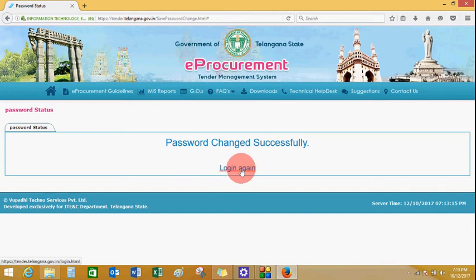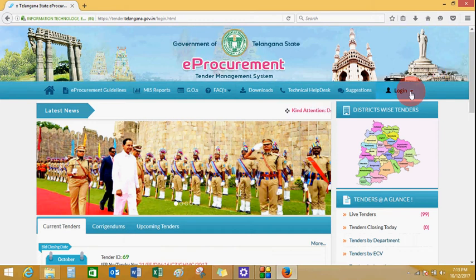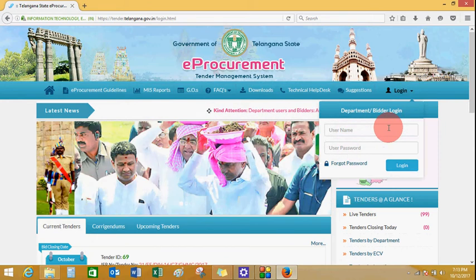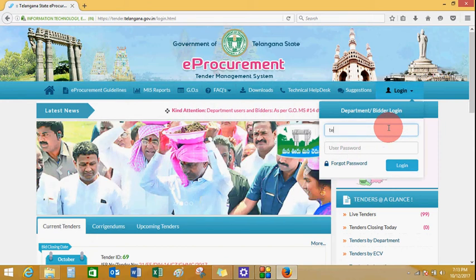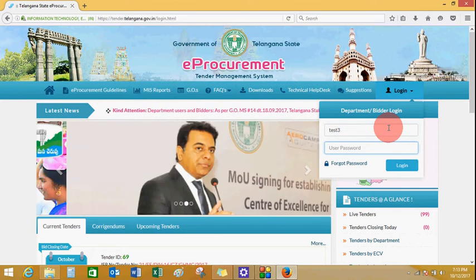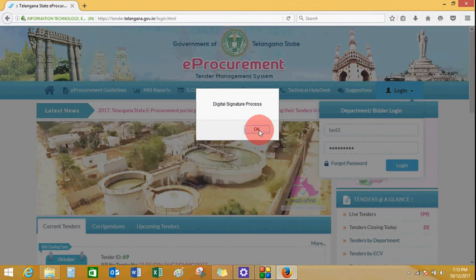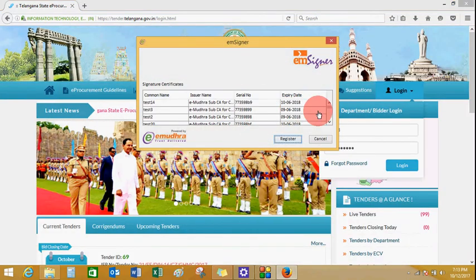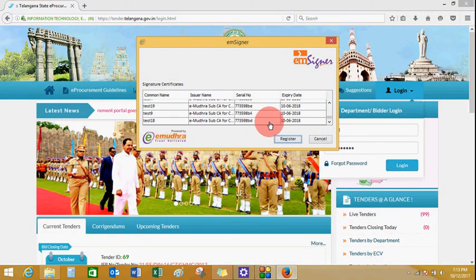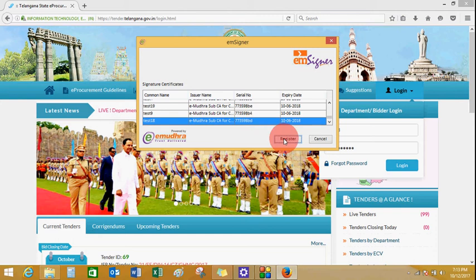Click on login again to verify the details. Once you land on the homepage, click on login. Enter your username, enter the new password, and click on login. Verify the digital signature process, select your certificate, and click on register.